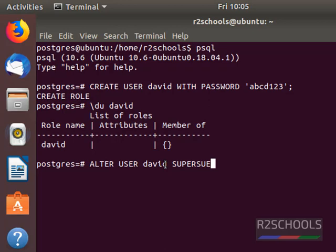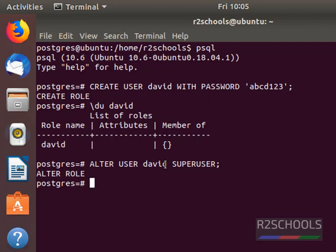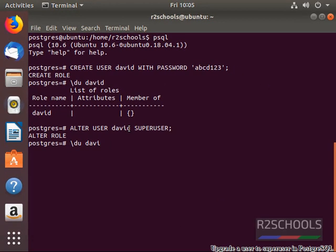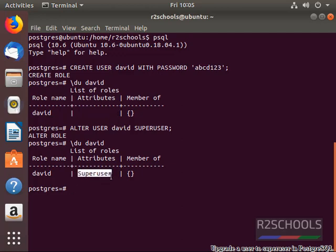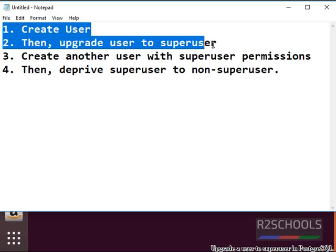Superuser. Now we have granted superuser permissions to this user David. Check whether this user has been granted superuser or not: backslash du david. Before, this user didn't have the superuser. Now we have granted superuser. We have completed these two steps.